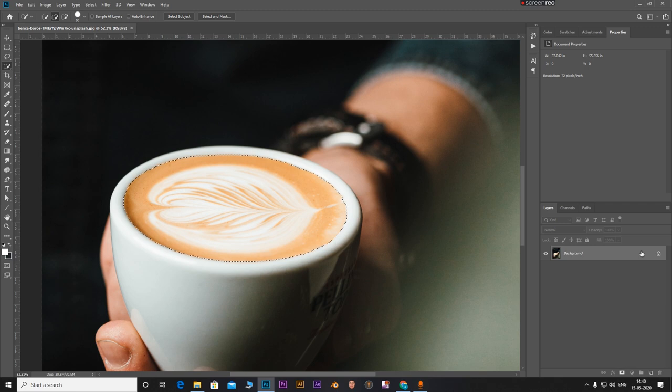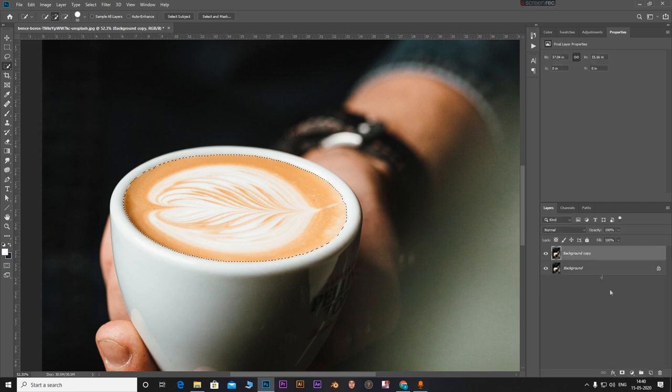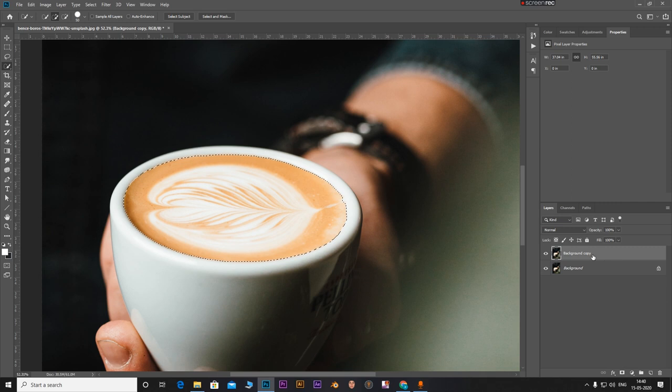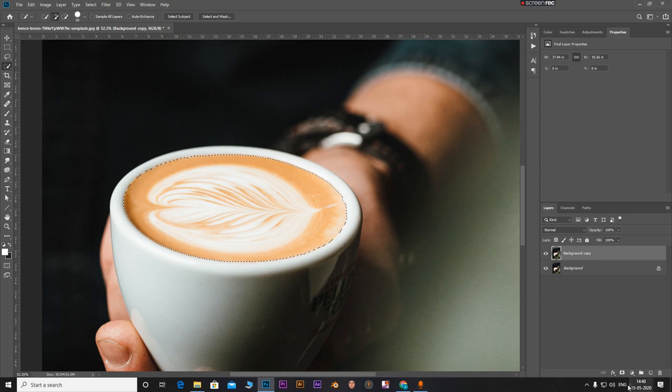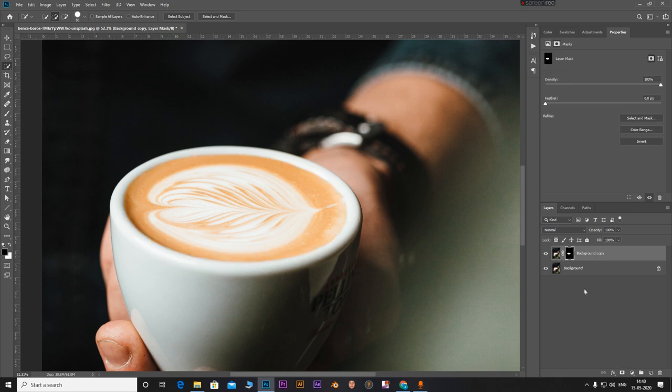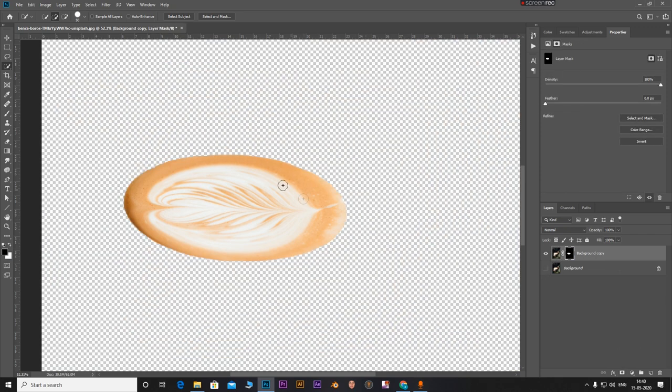Now let's duplicate the background layer by dragging this to the new layer icon and dropping it. Now click on this mask button with the selection active on background copy like that. Now if you see we have the coffee in another separate layer.